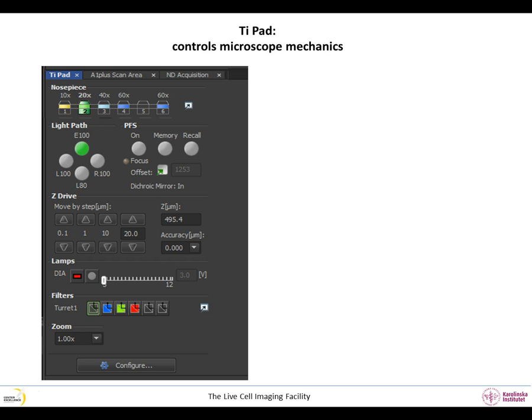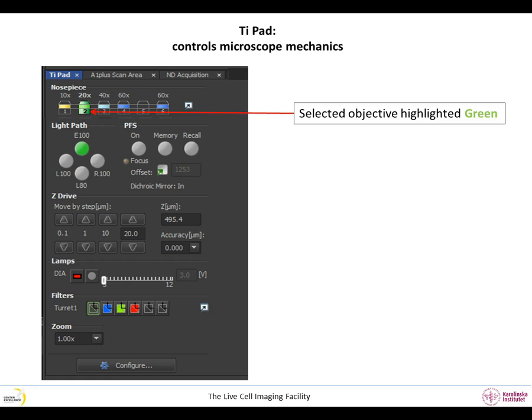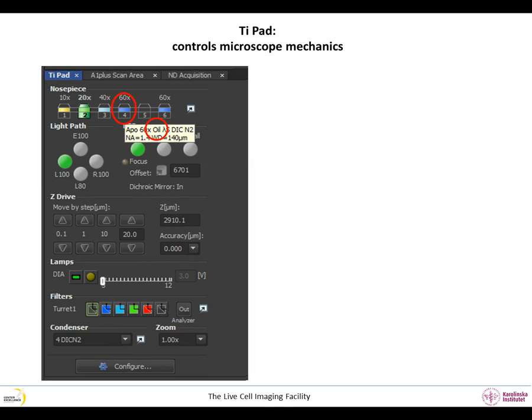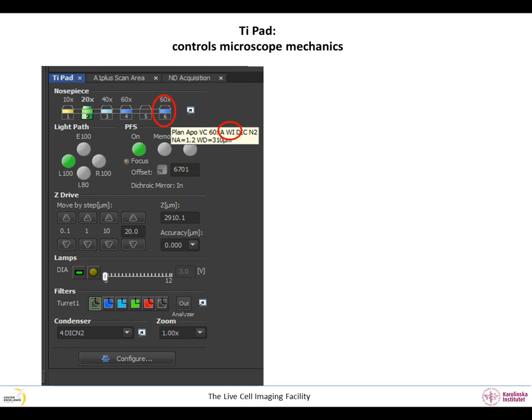The TI Pad tab controls the microscope. This is where you choose objectives. Click on one objective to select it and it will be highlighted in green. By keeping the cursor of your mouse on the objective, you can see its specifications. For example, the 60x objective is an oil immersion objective, whereas this one is specified as WI, which means it is a water immersion objective. Please be careful and use the correct immersion medium when choosing objectives.